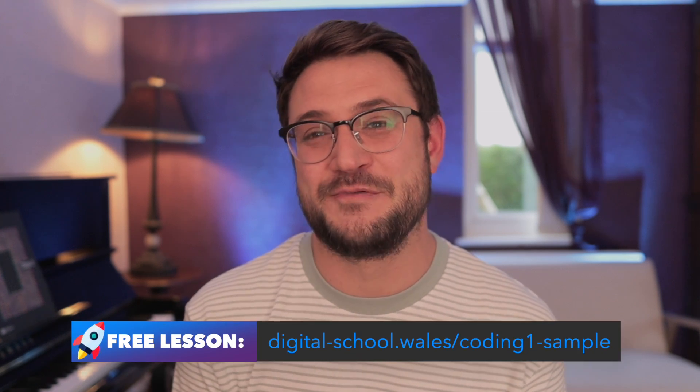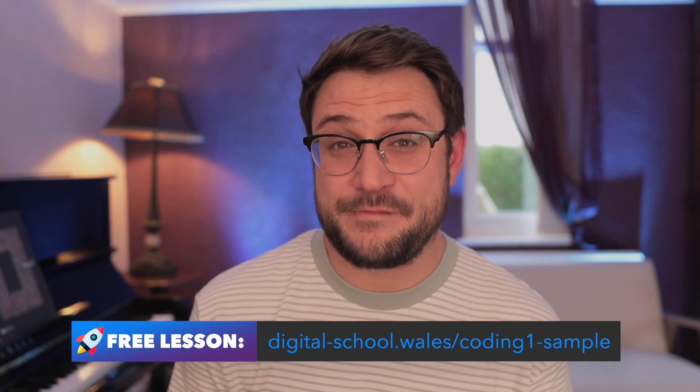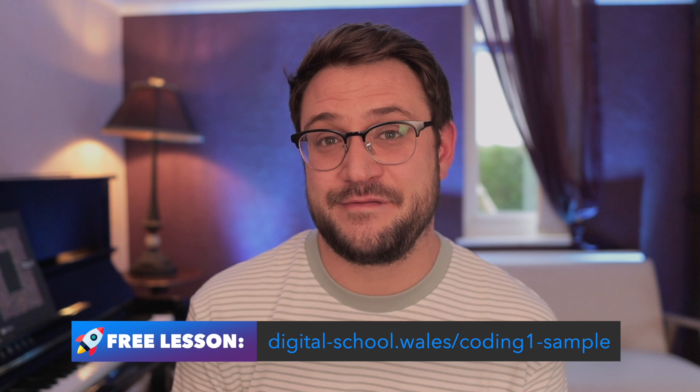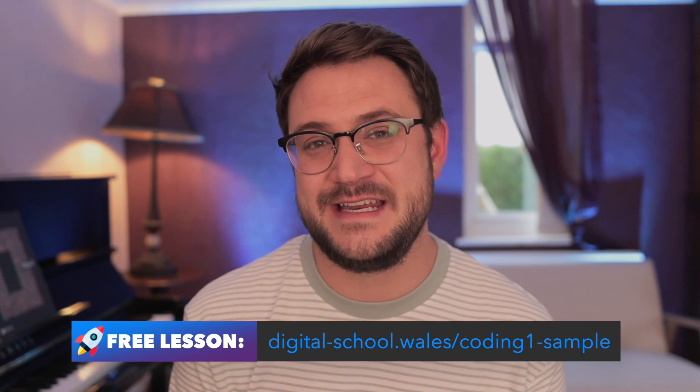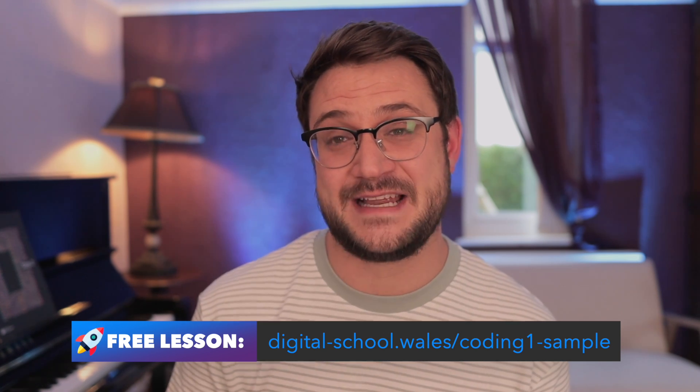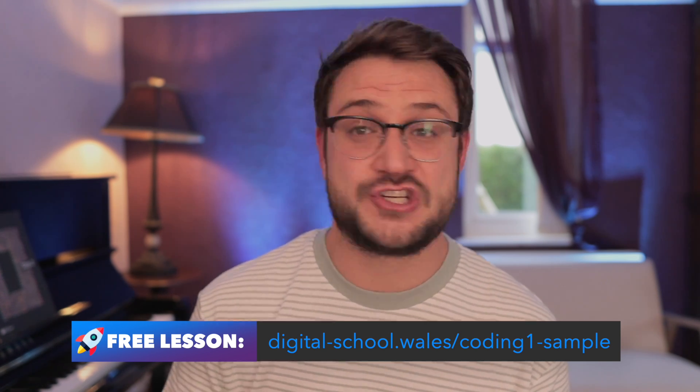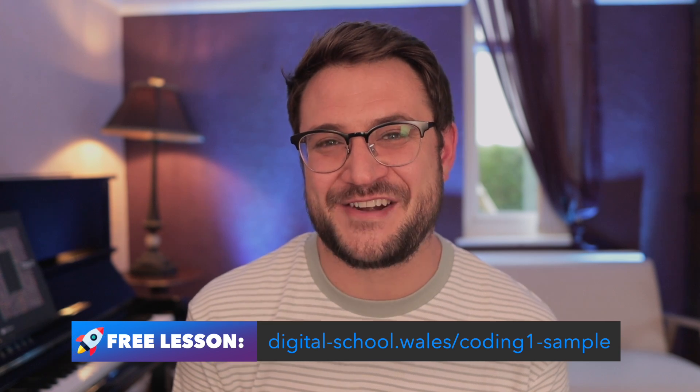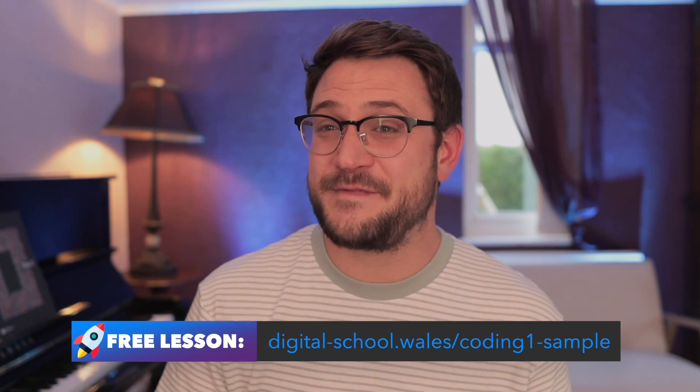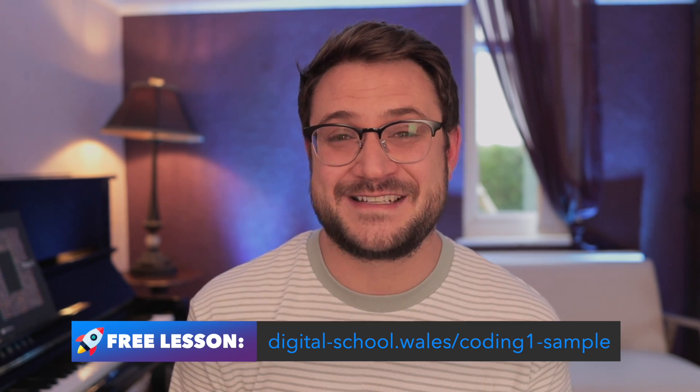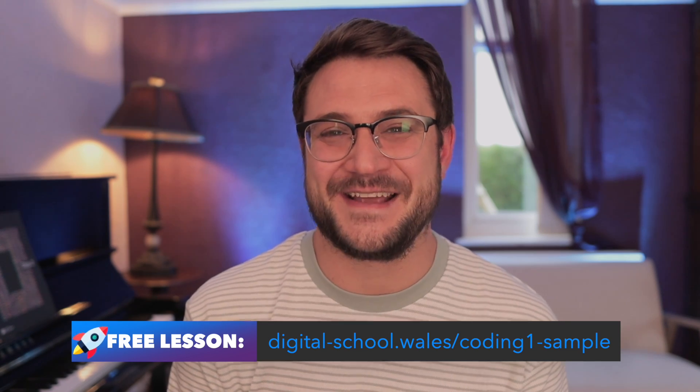Teachers, I would love to see what your pupils get up to with this activity. So if you're posting their animations online, please tag Digital School Wales in your post so I can see them or send them over to me on the email address. That would be fantastic. Don't forget about the free sample for the Coding One activity pack. If you'd like to get a sneak peek inside there and the first lesson for free, just click on the link that's at the bottom of the screen right now. Thanks very much. I hope you've enjoyed this activity and I'll see you in the next one. Bye.